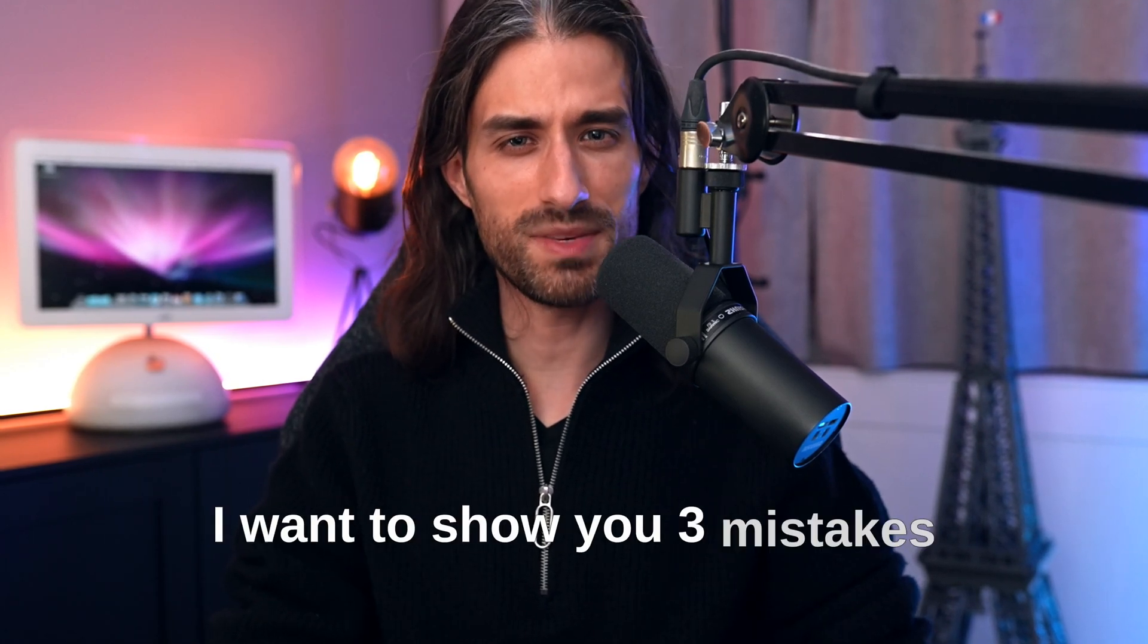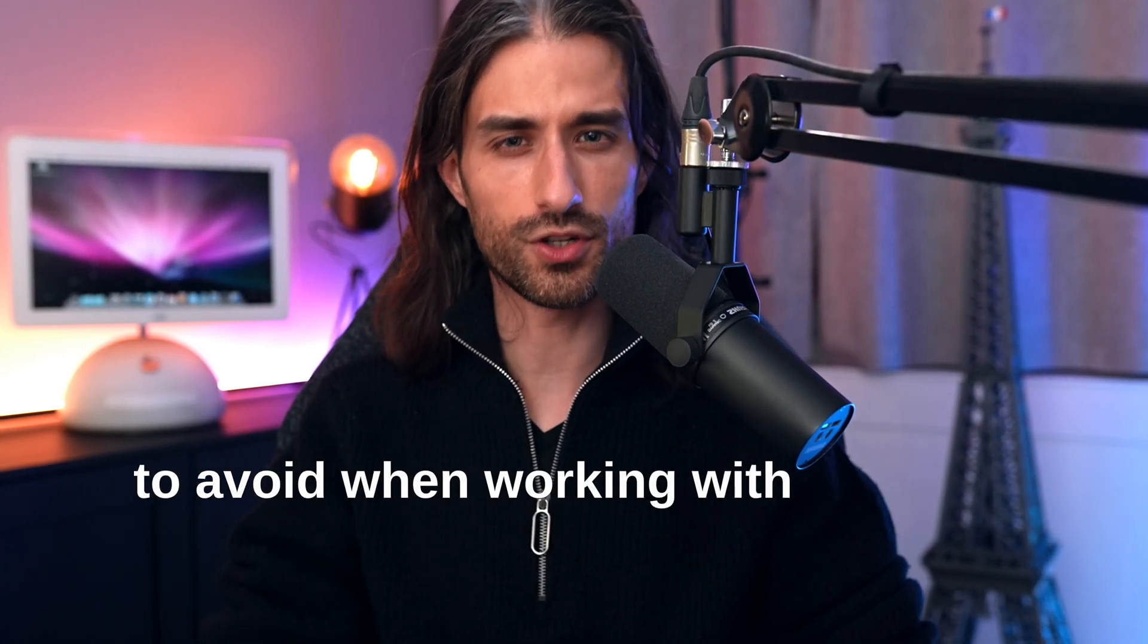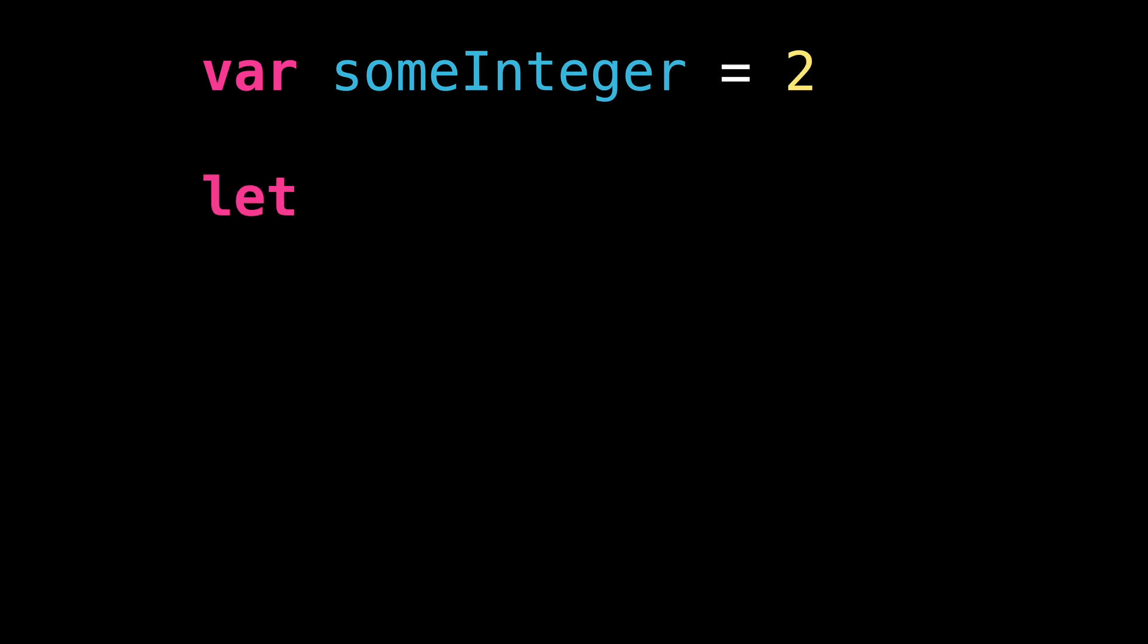I want to show you three mistakes to avoid when working with closures in Swift. Take a look at this code.